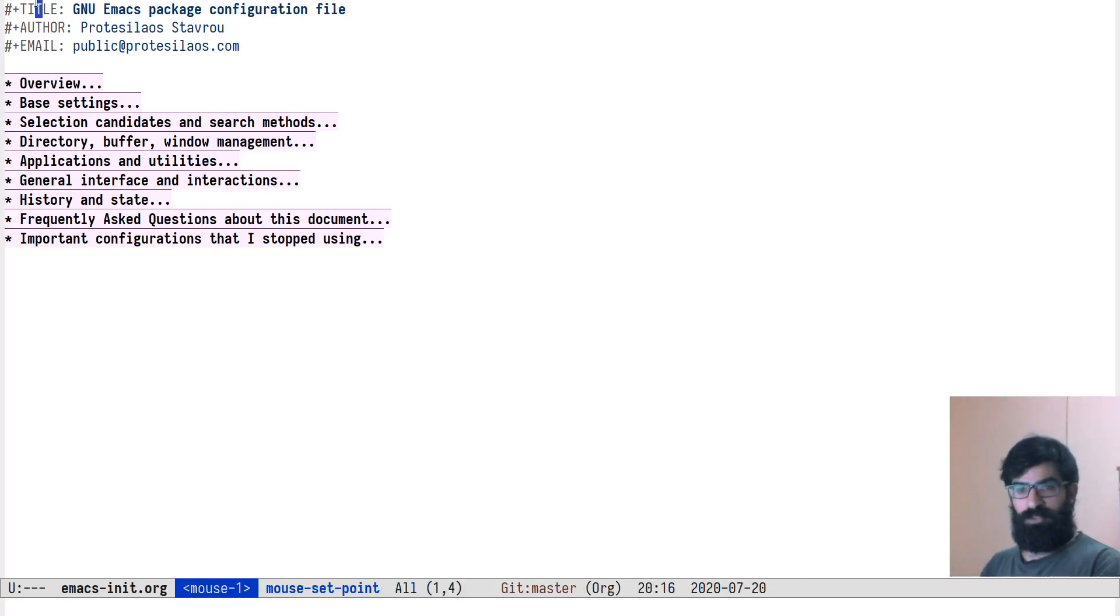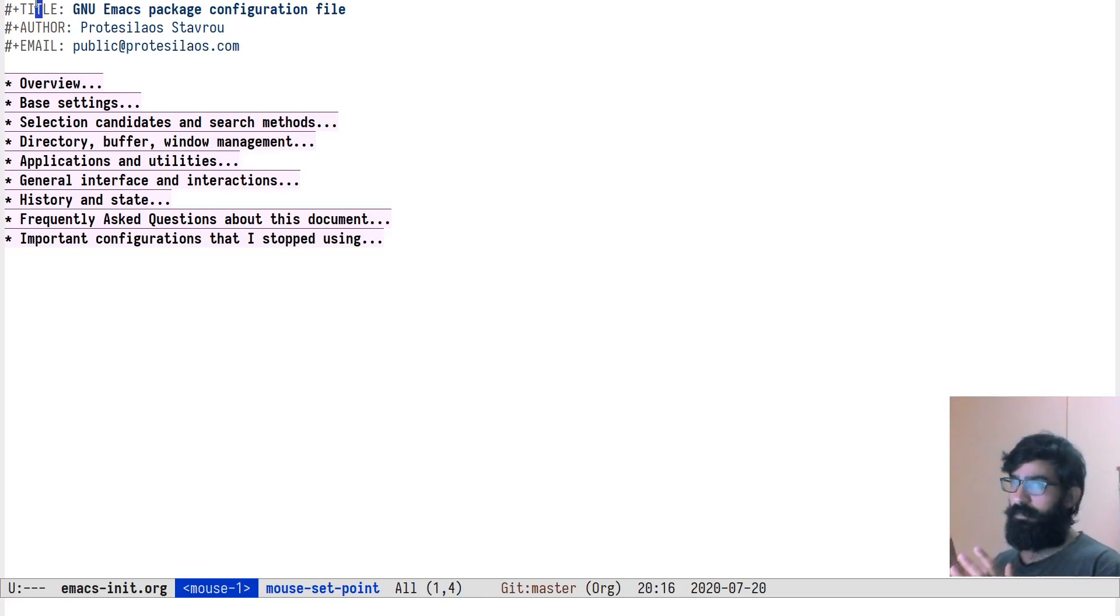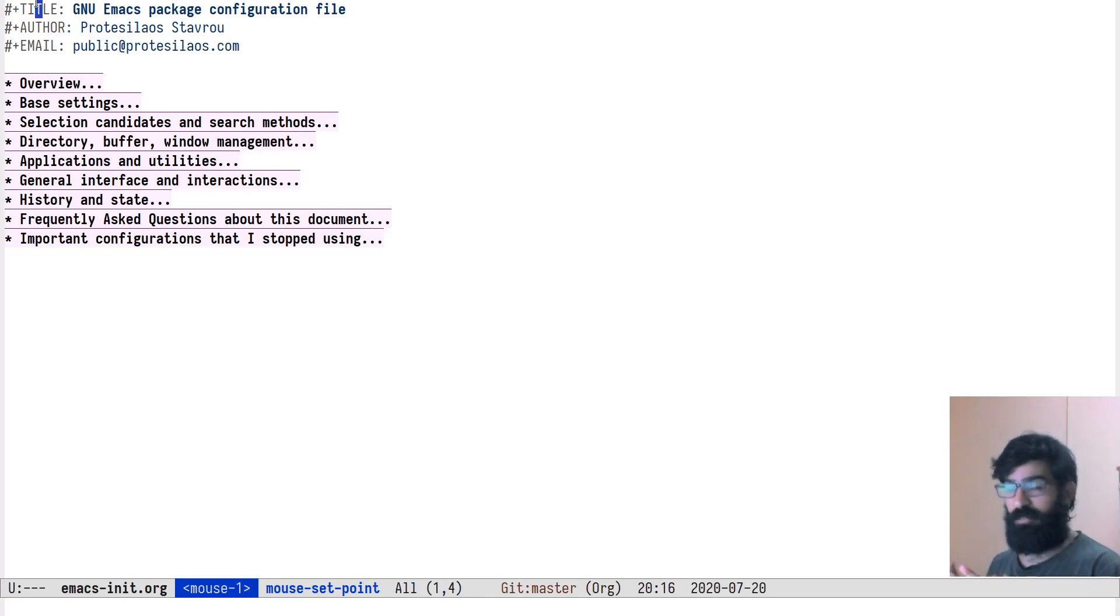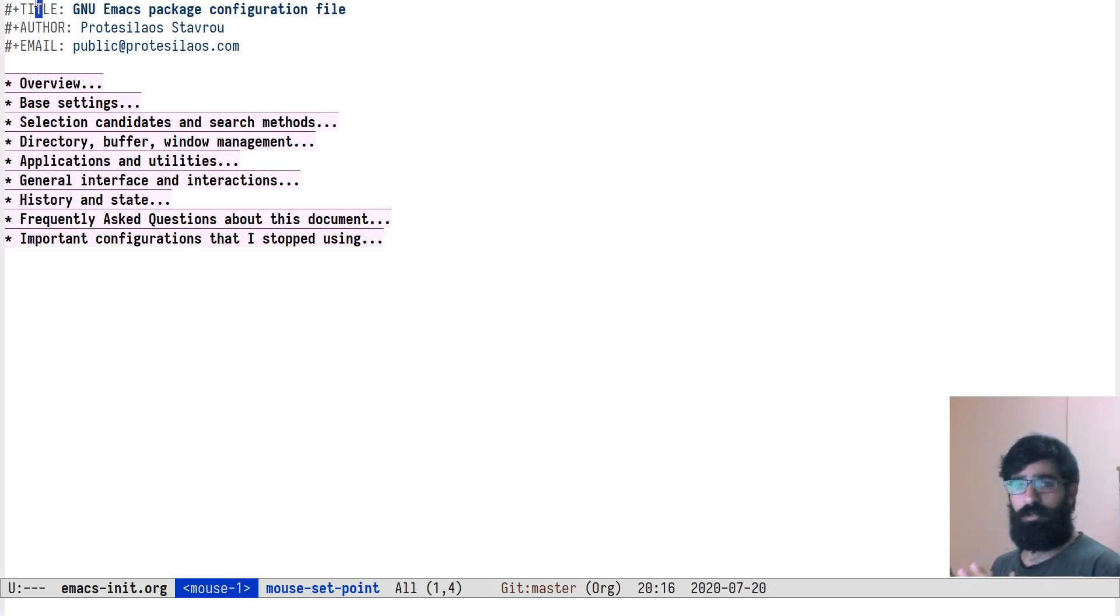Hello everyone, my name is Protesilaos, also known as Prot. In this video I want to talk to you about a couple of tools that are built into Emacs that help you navigate large files. The first of them is called Outline Minor Mode and the second is called iMenu.